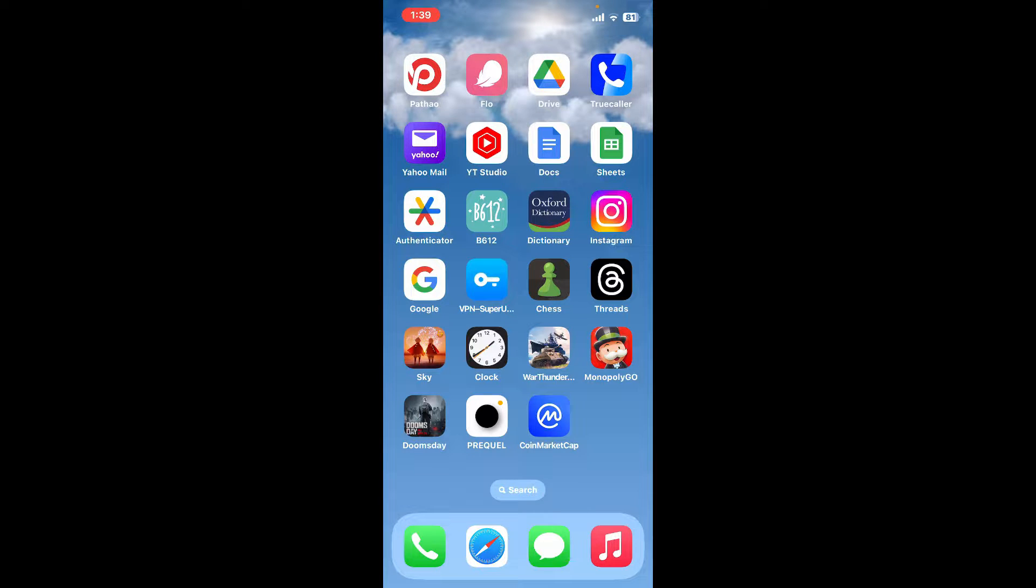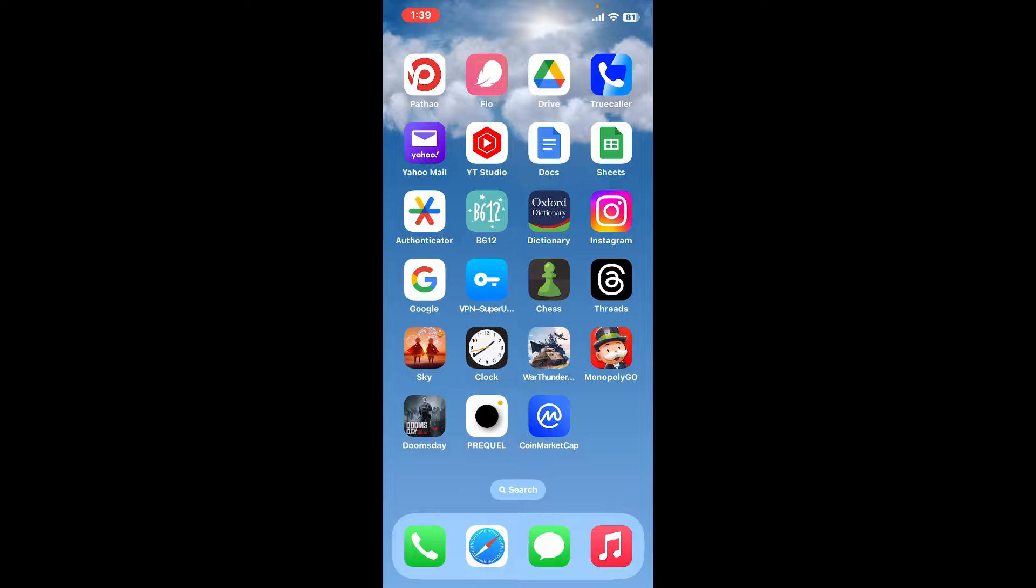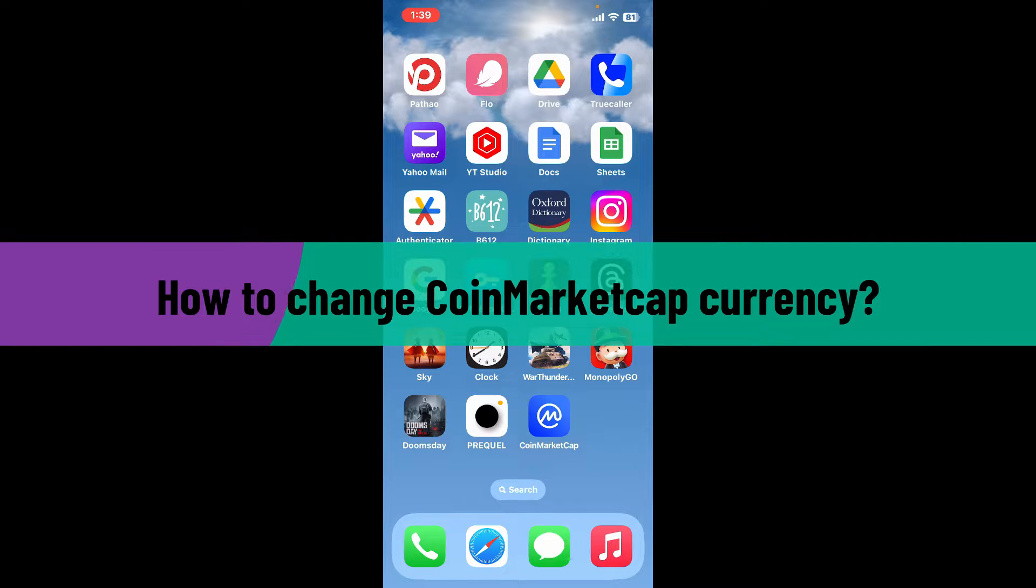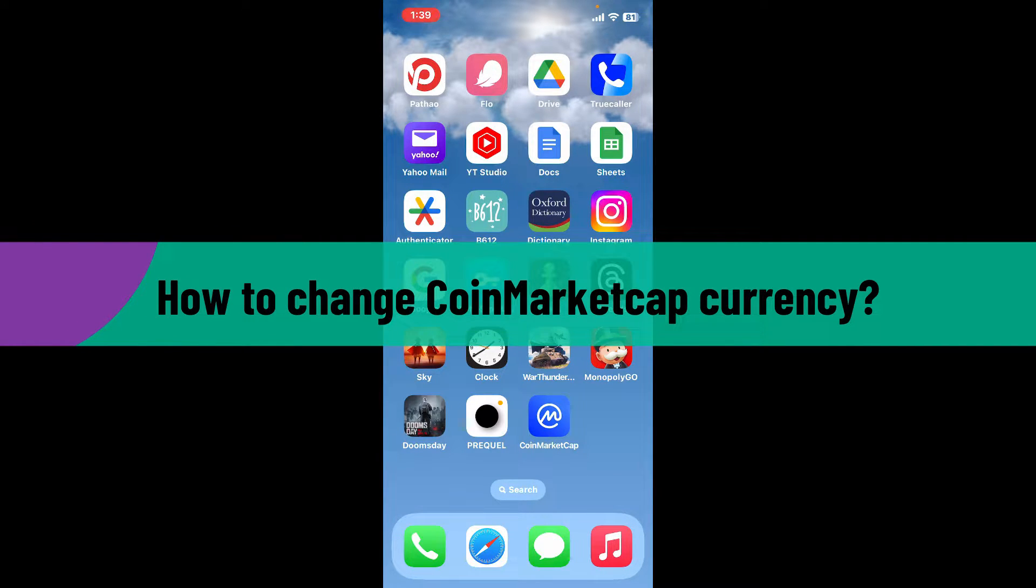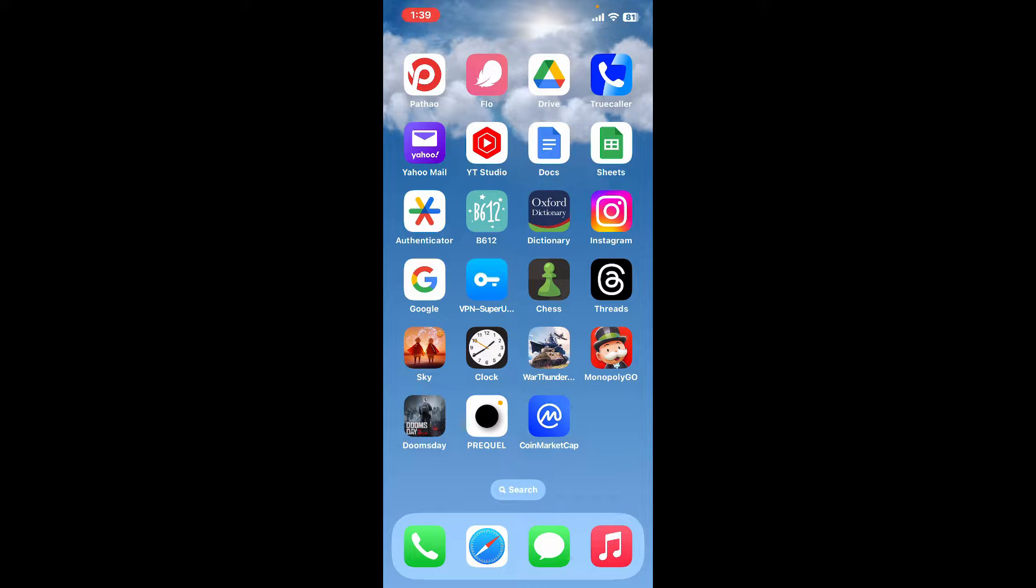Hi everyone, welcome back to another video from Crypto Basics. In today's video, I'm going to be showing you how to change CoinMarketCap currency. If you're looking for a way to change your default currency for the CoinMarketCap application, then this video is for you.